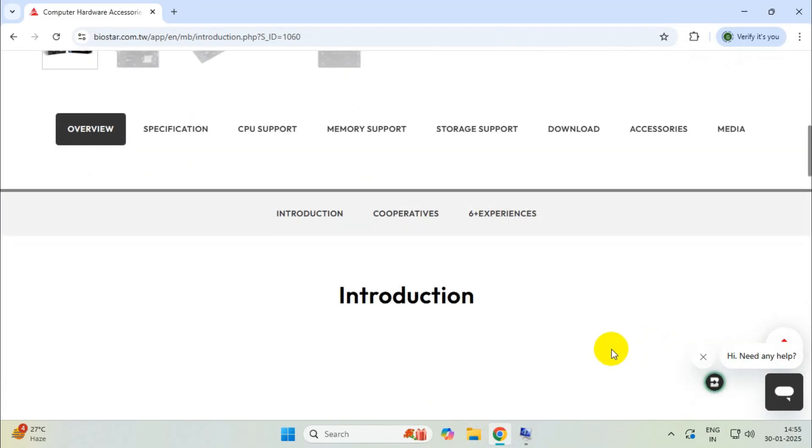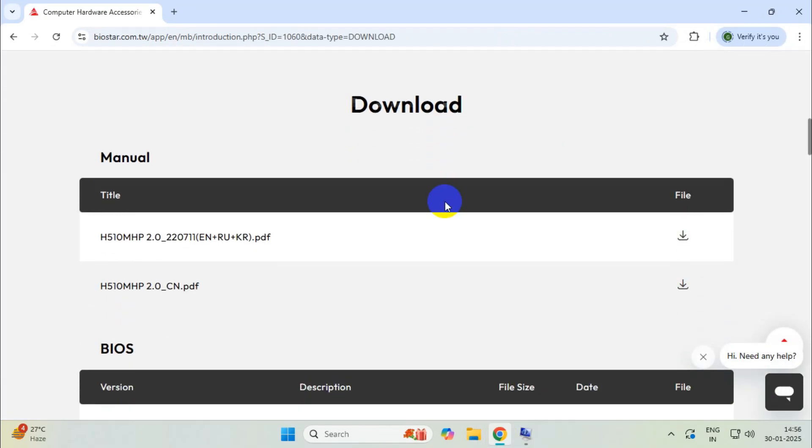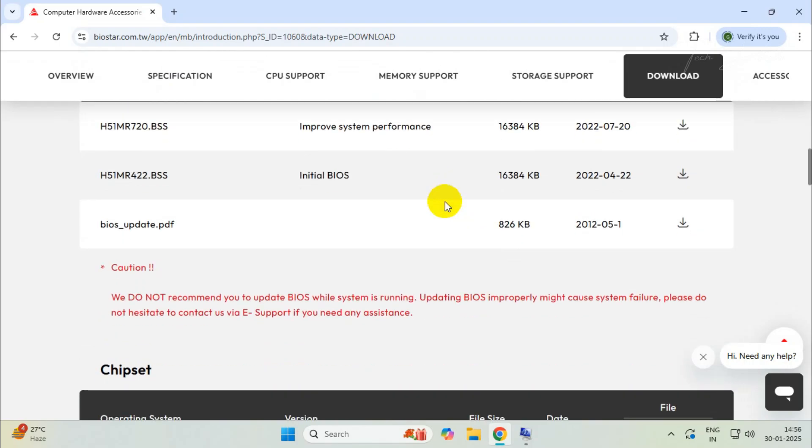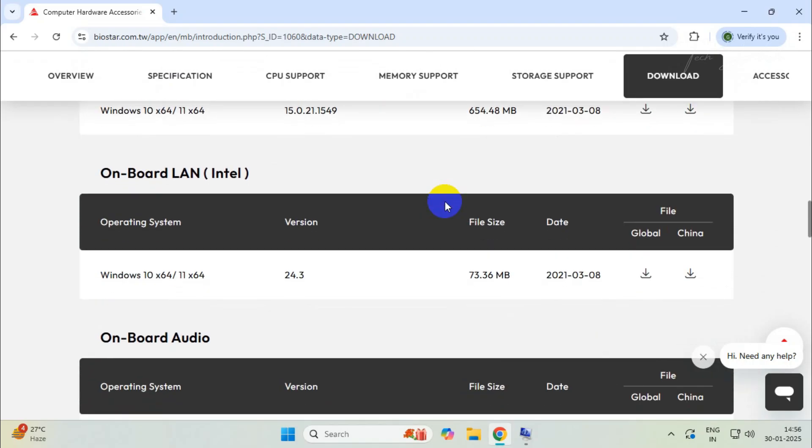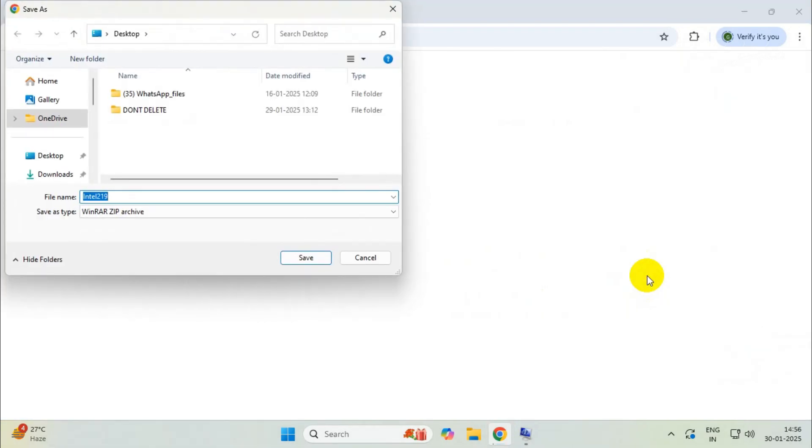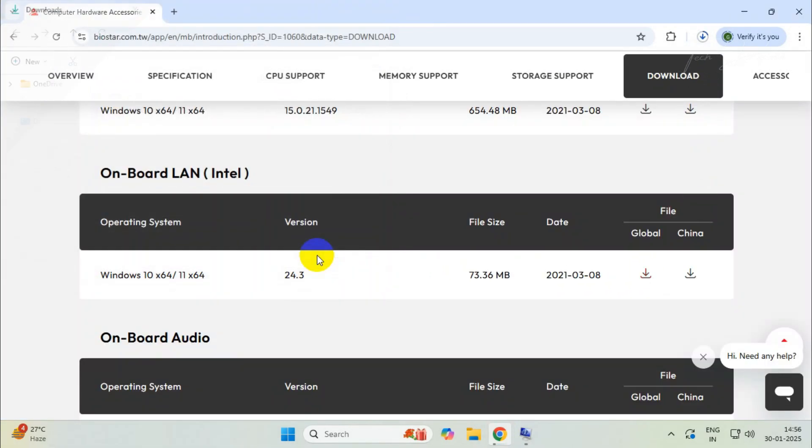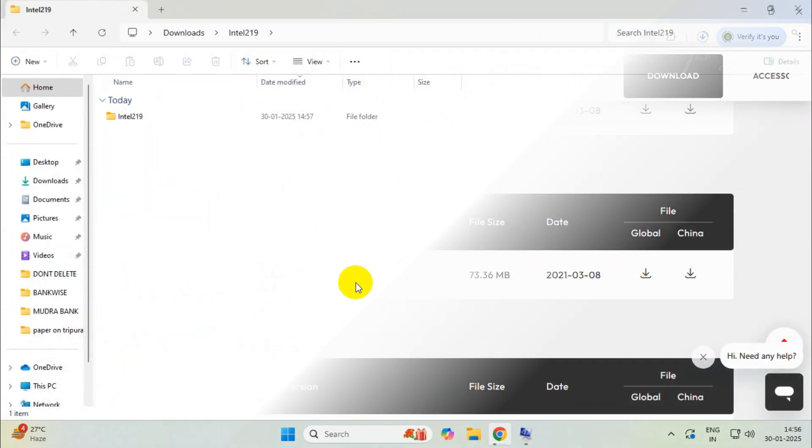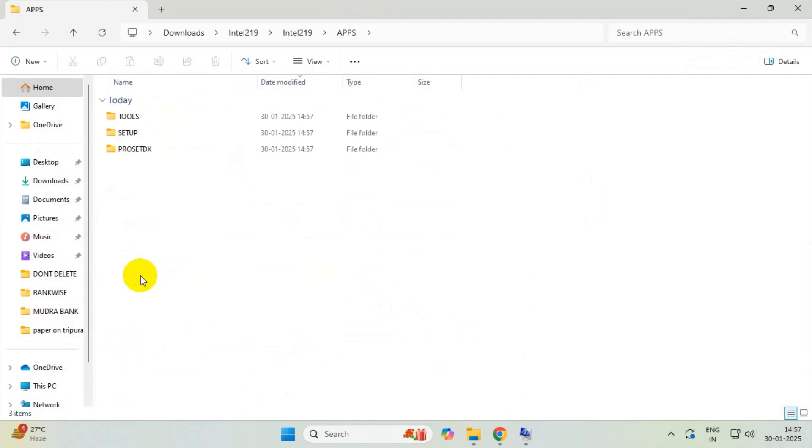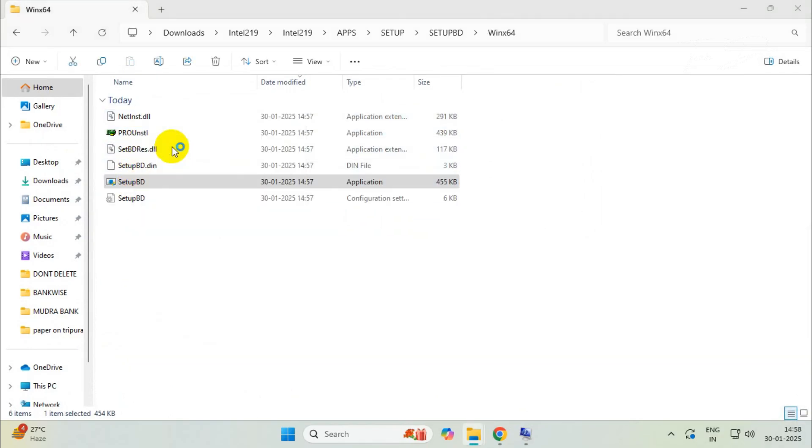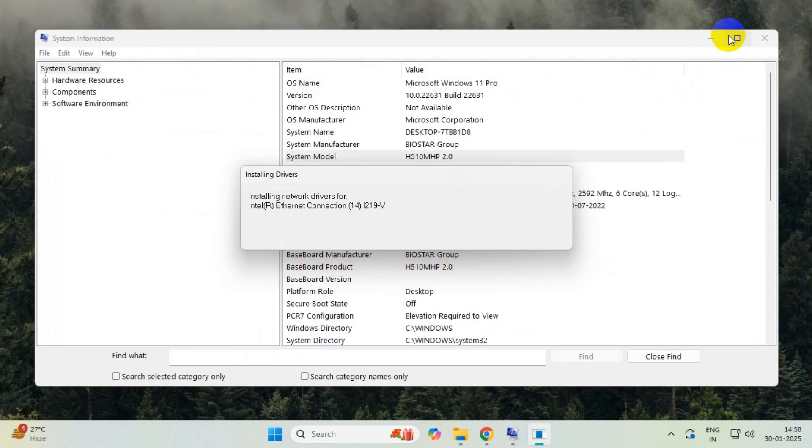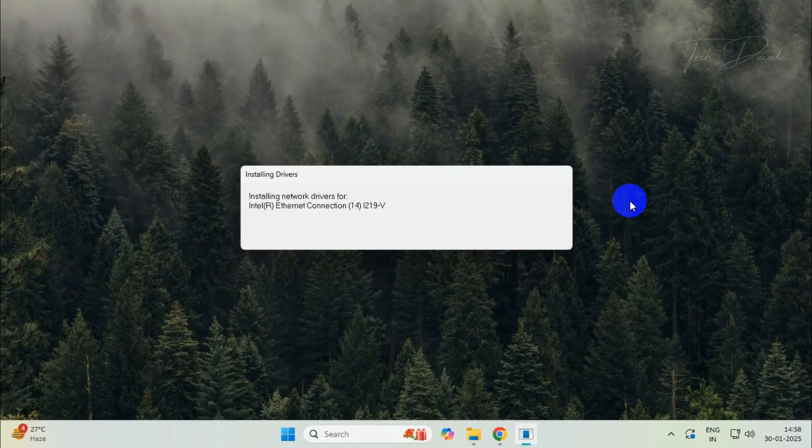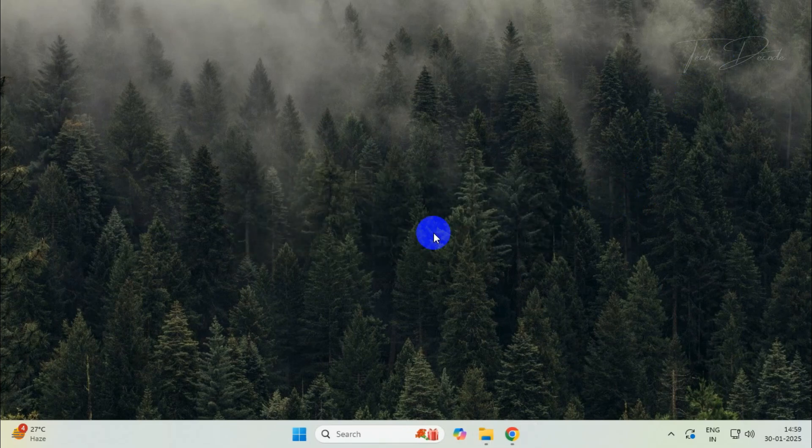Access the download section. From here, you need to download the onboard LAN driver. Simply download it. After downloading is complete, use the setup file to install it, and this may fix the issue.